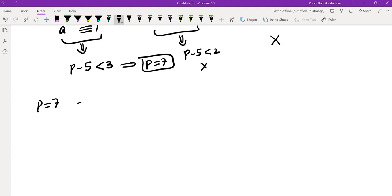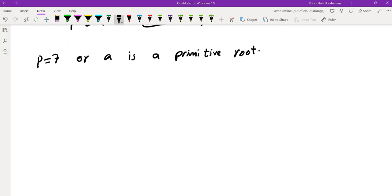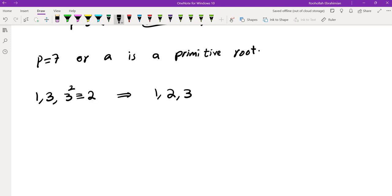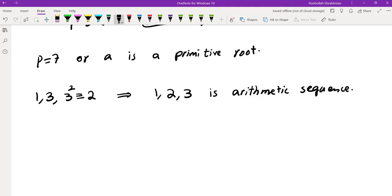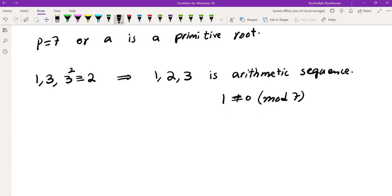Let's check p = 7. With a = 3, the sequence 1, 3, 3² = 9 ≡ 2 mod 7 gives us 1, 3, 2 — but rearranged as 1, 2, 3, this is an arithmetic sequence mod 7 with common difference 1, which is not 0 mod 7. So p = 7 is indeed one valid answer.